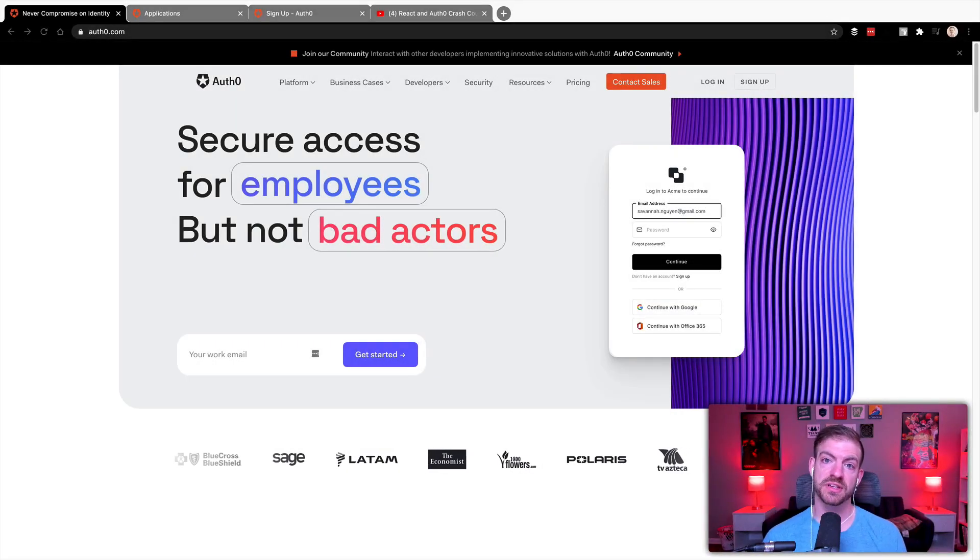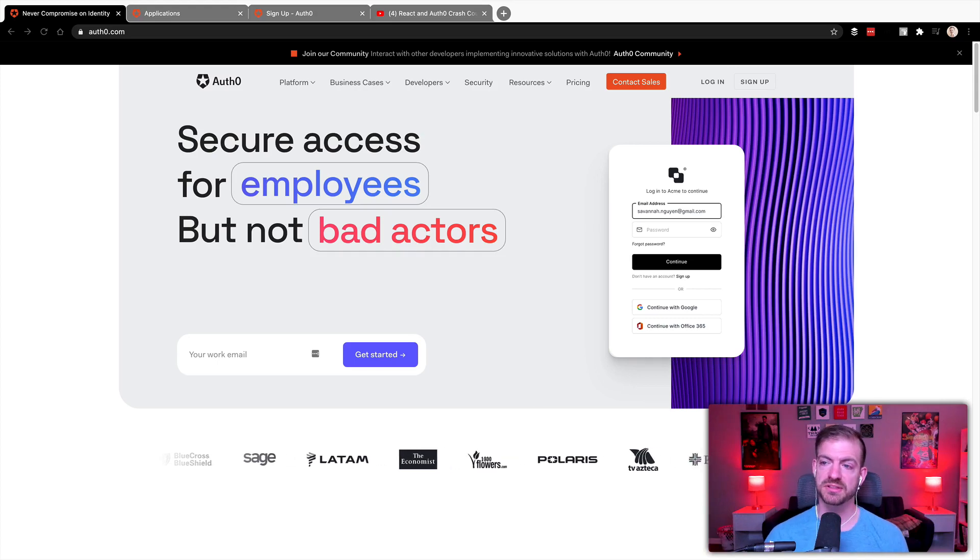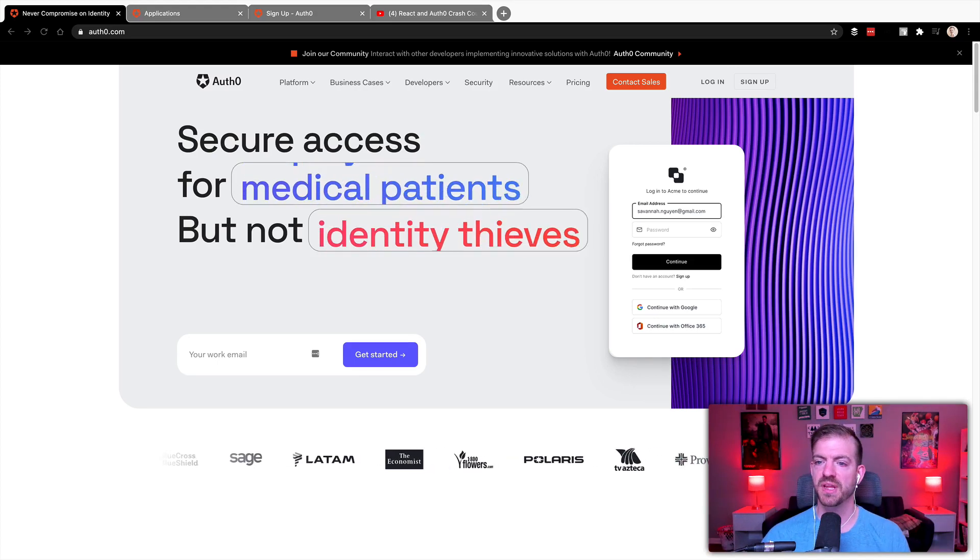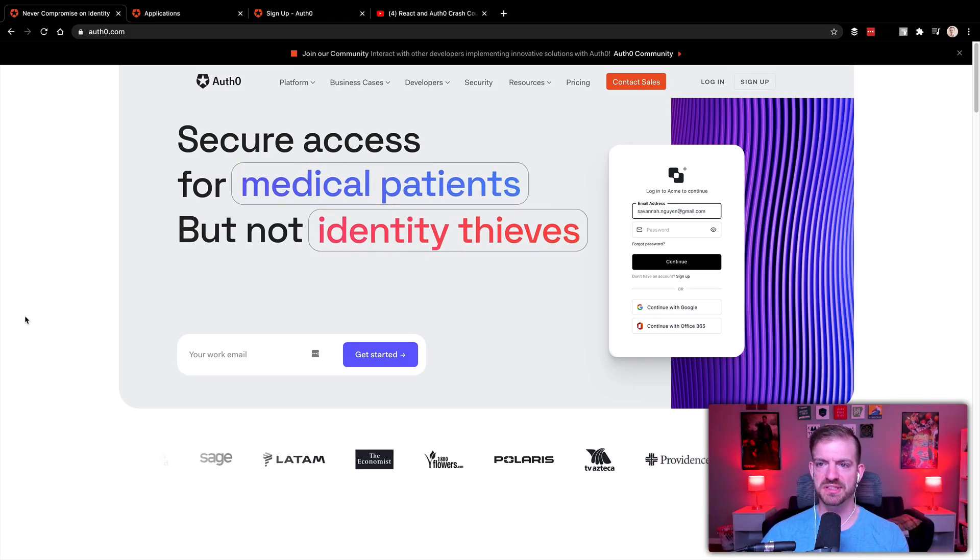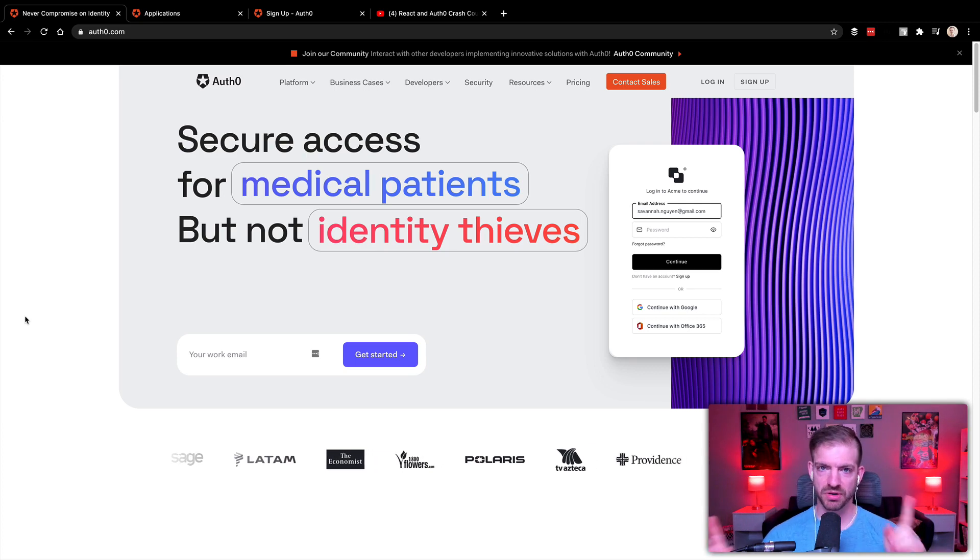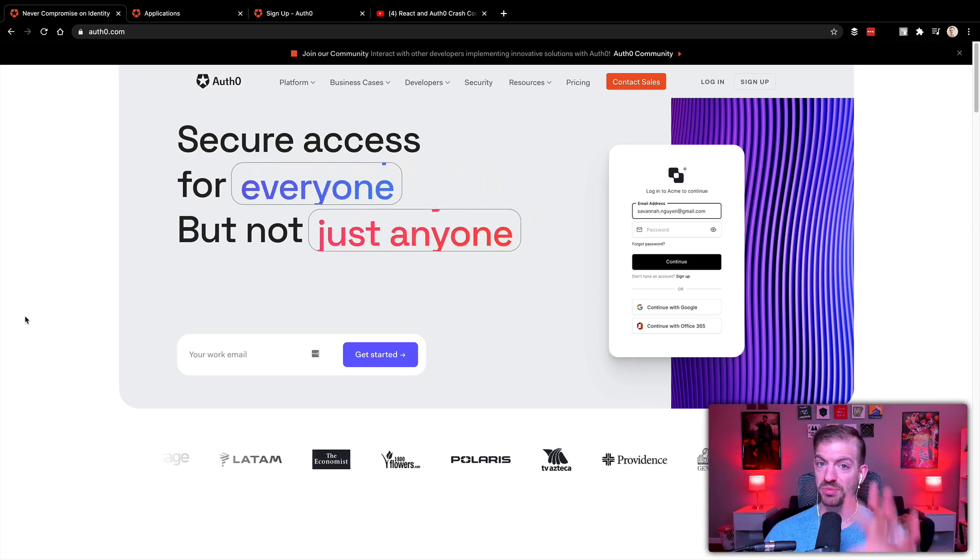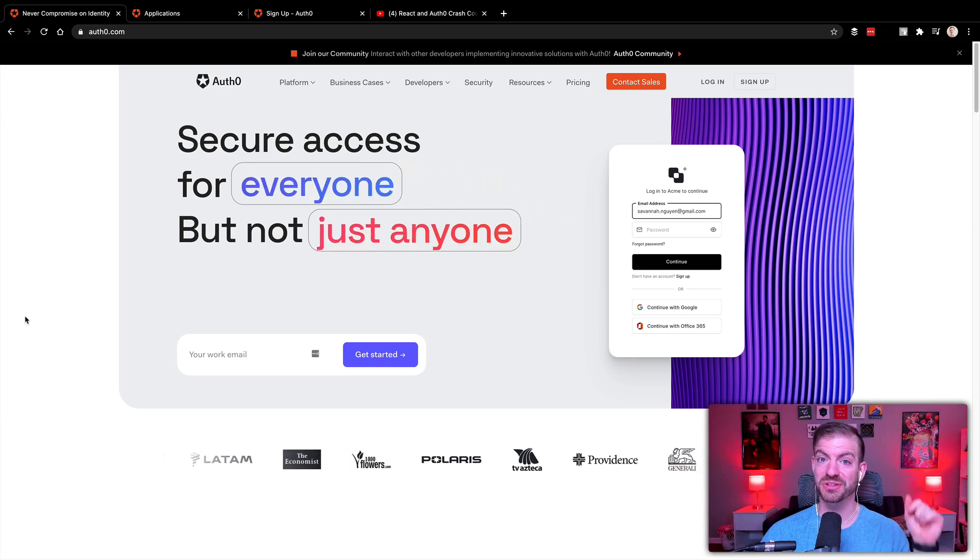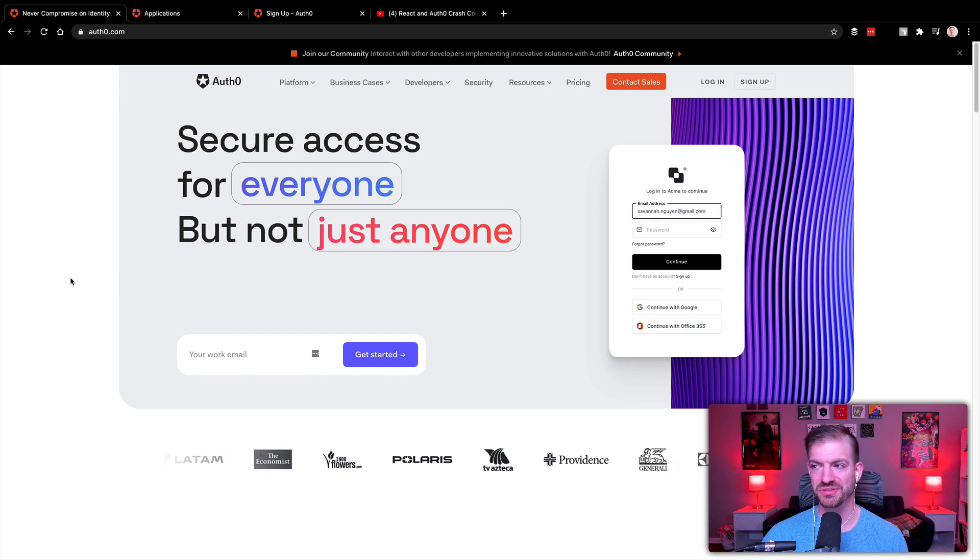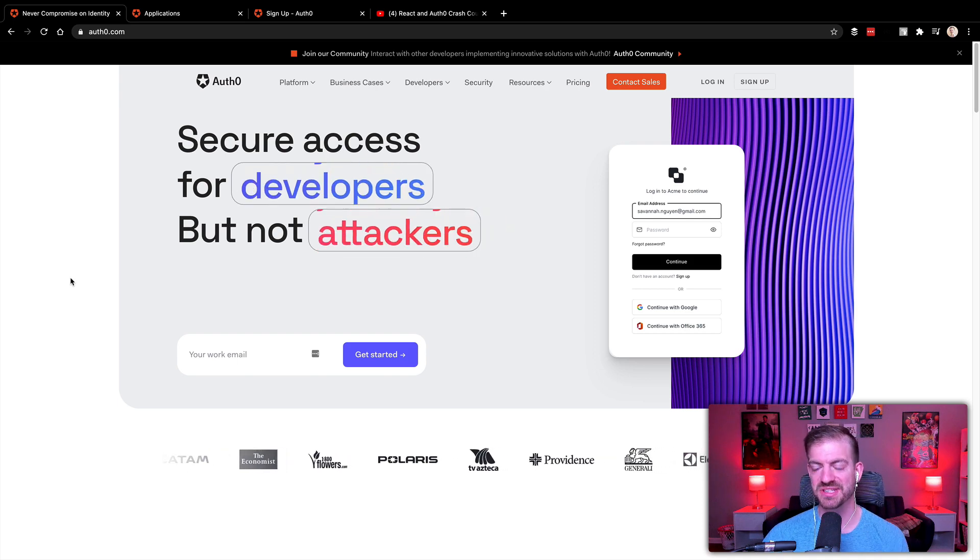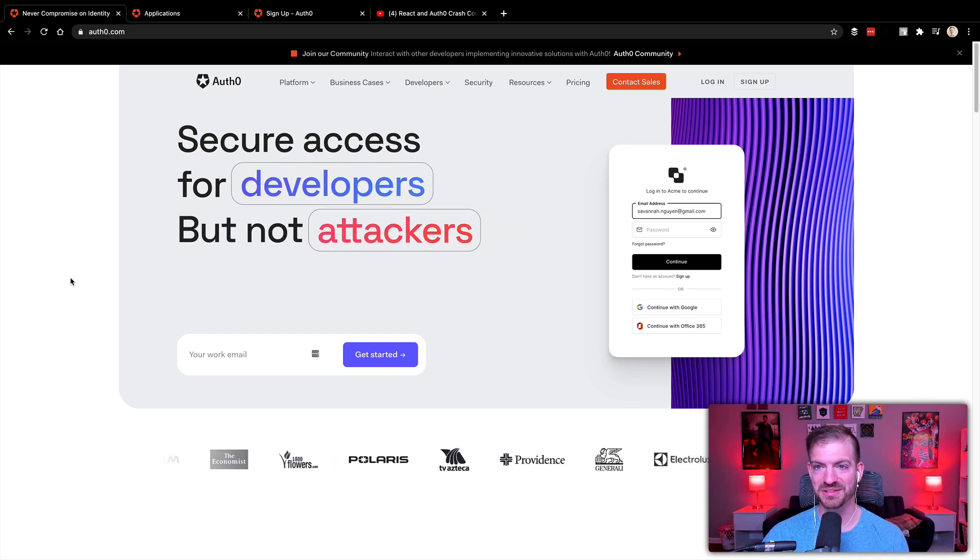So I'm going to start on the Auth0 homepage, Auth0.com. And first off, we've got a brand new design that you should probably see. We're doing a little AB testing, but you'll probably see this by the time the video is out. So let us know in the comments below what you think of this new design. I am particularly excited about it. I think it looks amazing.